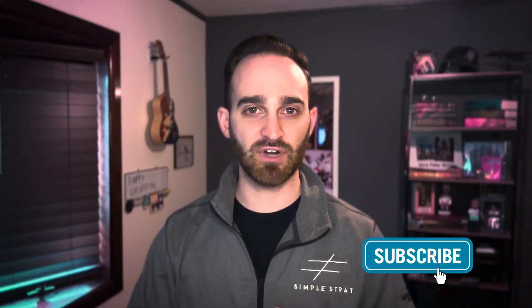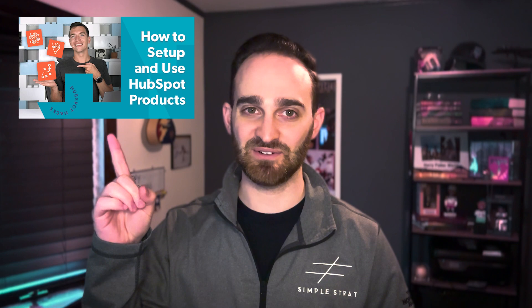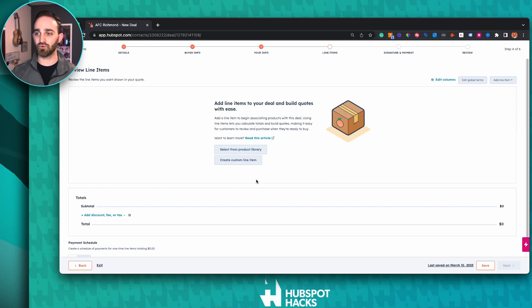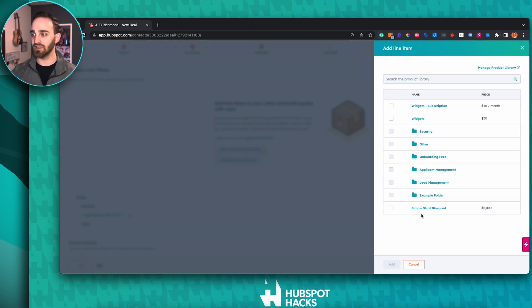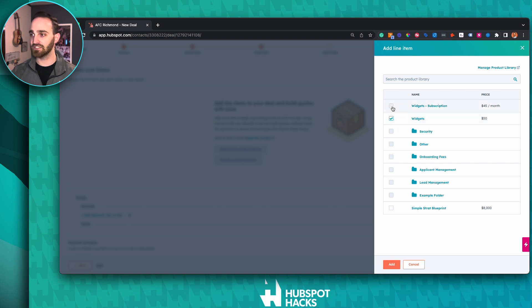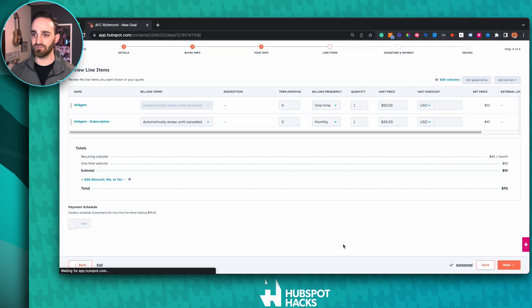Clicking next, this is where you actually add the different products or services that you're offering to your client. If you're not familiar with how to set up products in HubSpot, check out our other video. Otherwise, you can choose to create a product from scratch or select from your product library. I have a couple of different products: our widgets and our widget subscription.